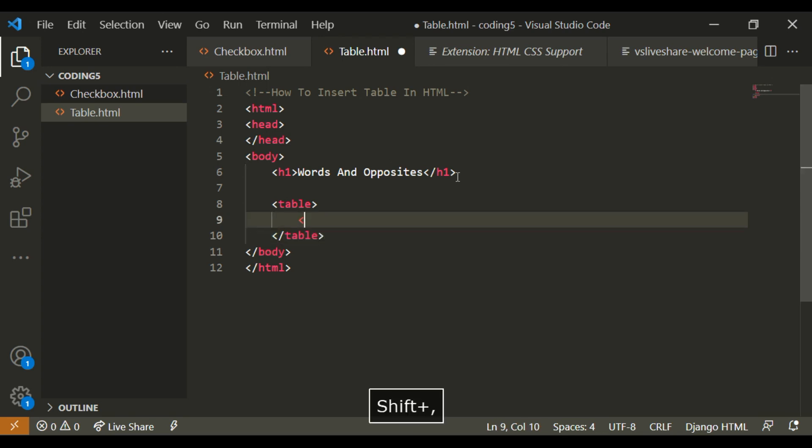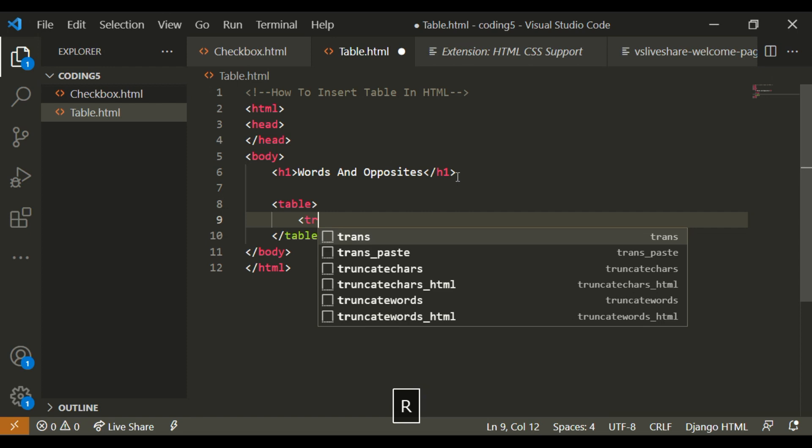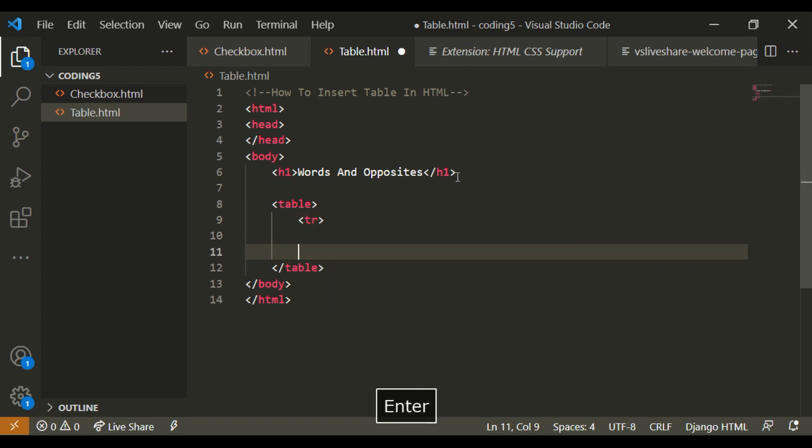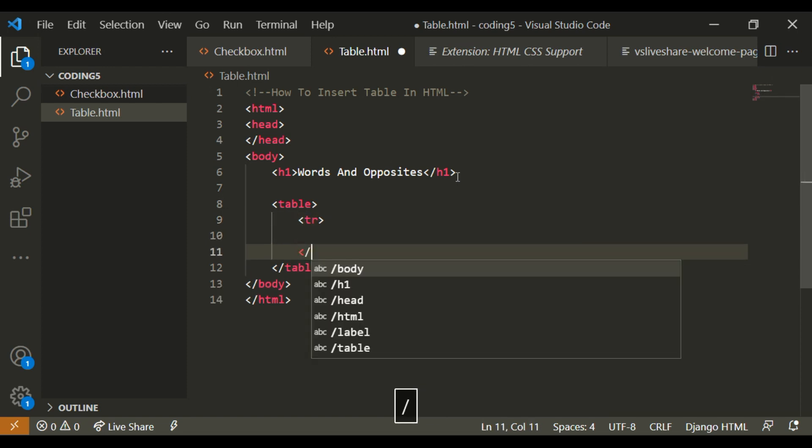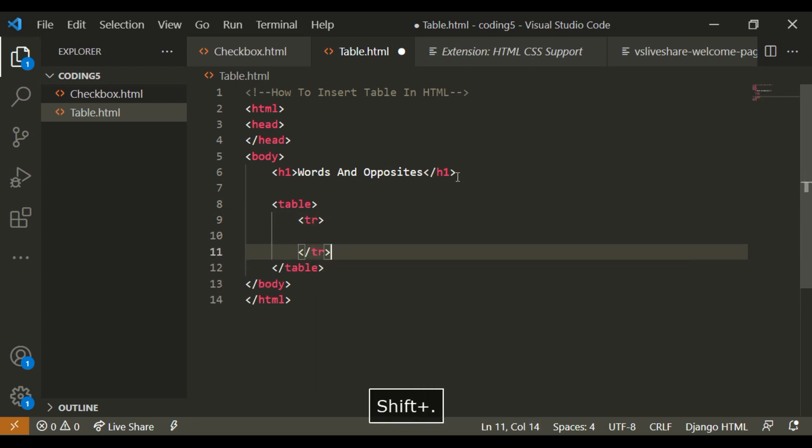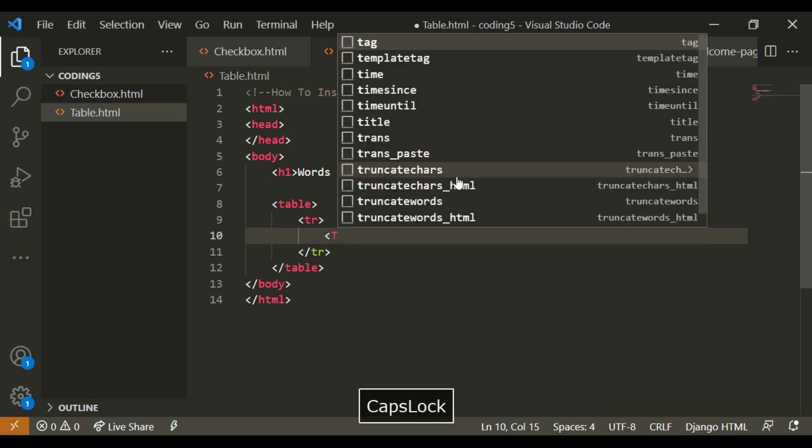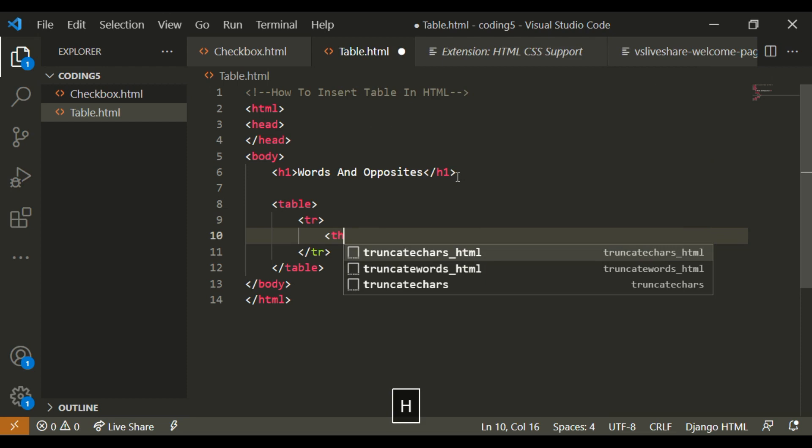So inside of this table, I'm going to write TR, which means table row. So under this TR, I'm going to make a TH, which is a table heading.